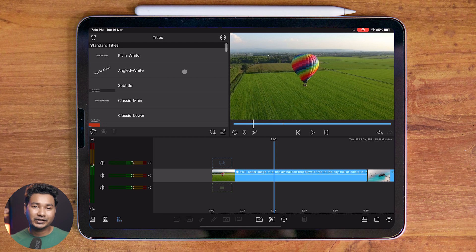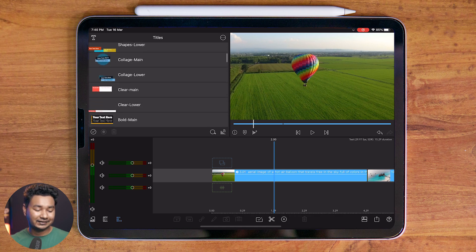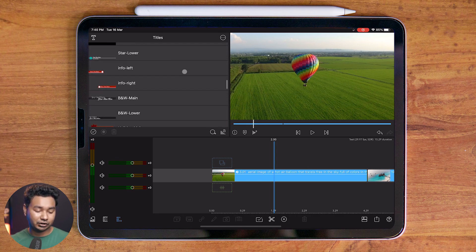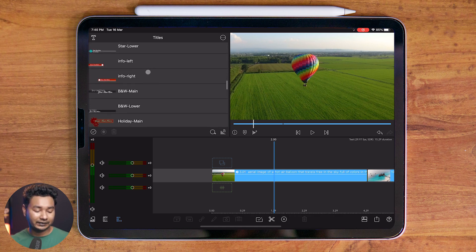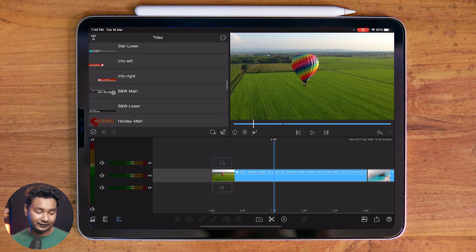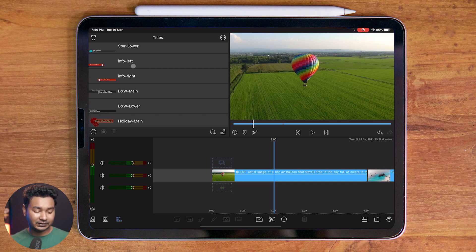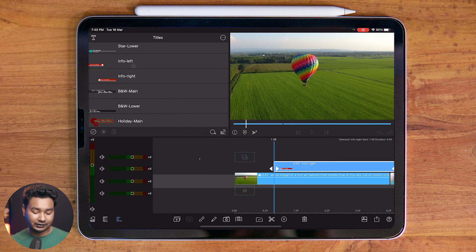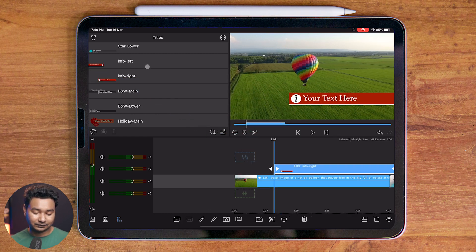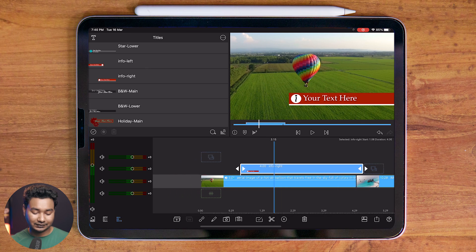Let's move on to the next section, which is Titles. We can see a lot of titles are pre-built with LumaFusion. You can use those titles in your project just by clicking and dragging them into your timeline. You can see that the title is being imported. We will discuss this in later videos.